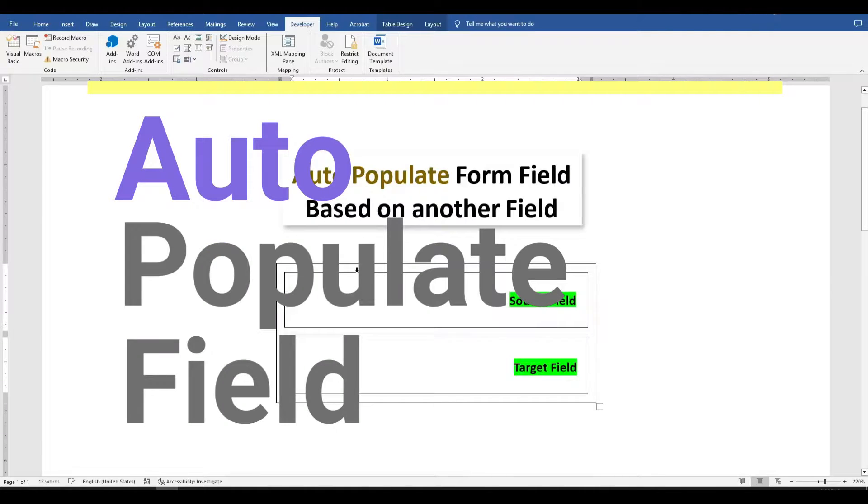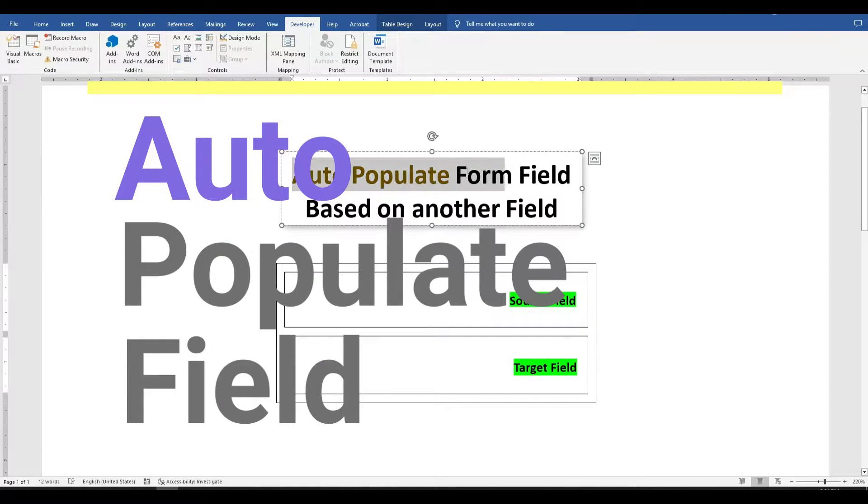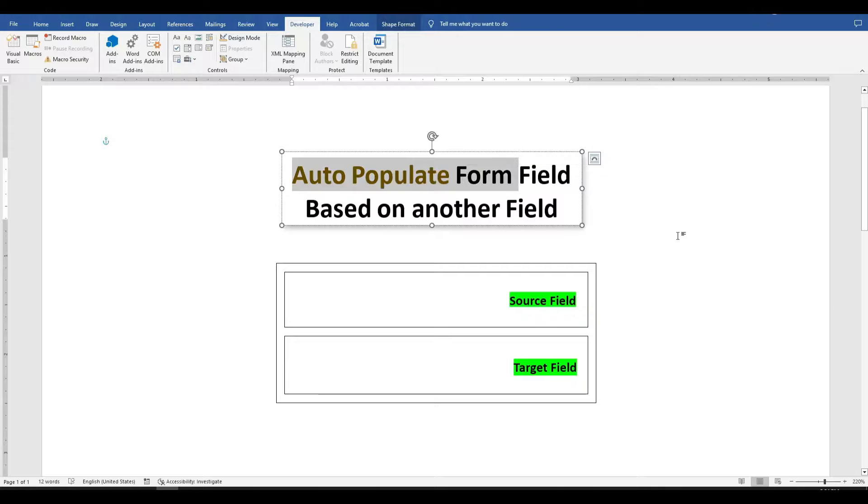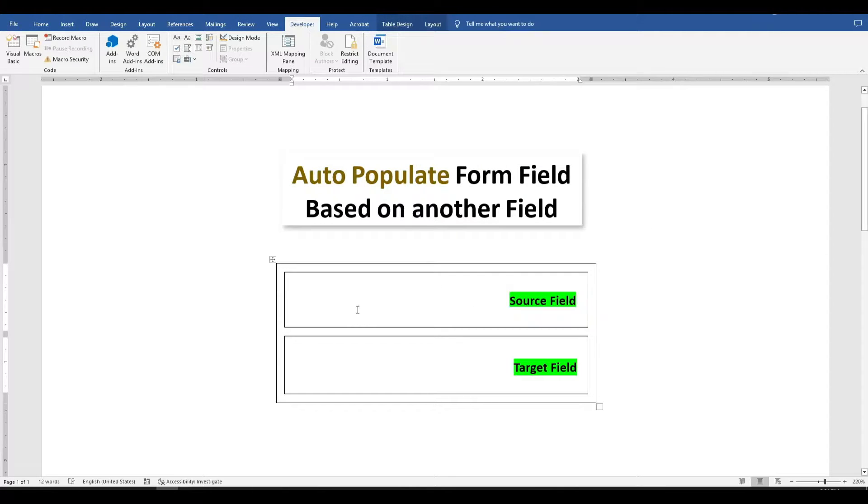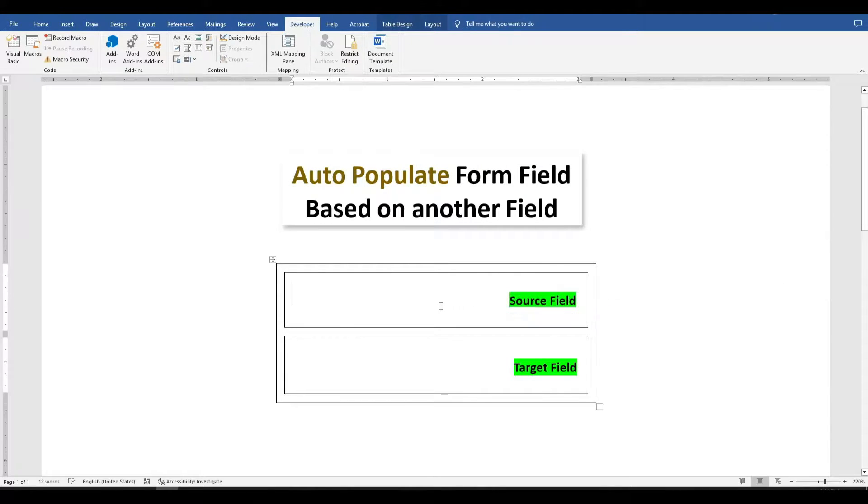Hello, everyone. Welcome back to Anula Video. Today I'm going to show you how you can auto-populate form fields throughout your Word document. So without wasting time, let's get started.